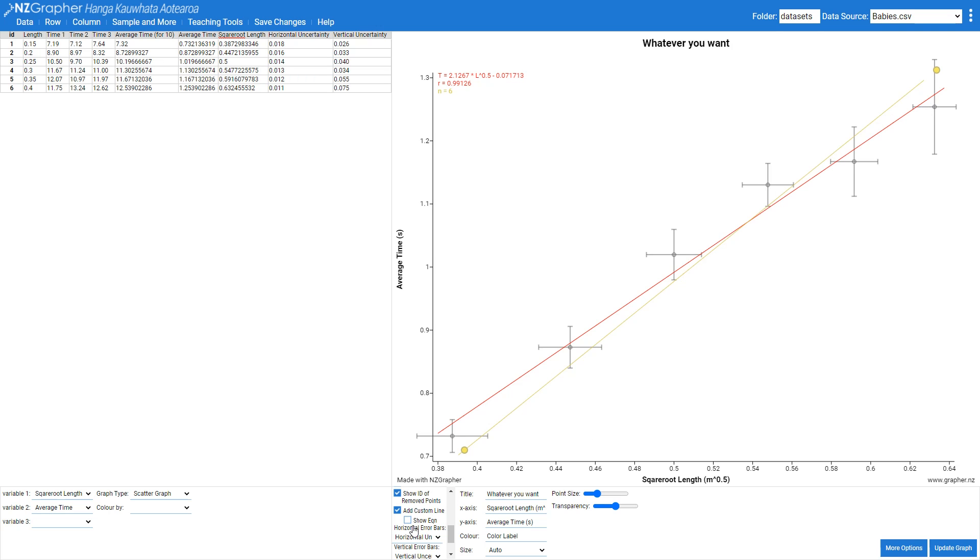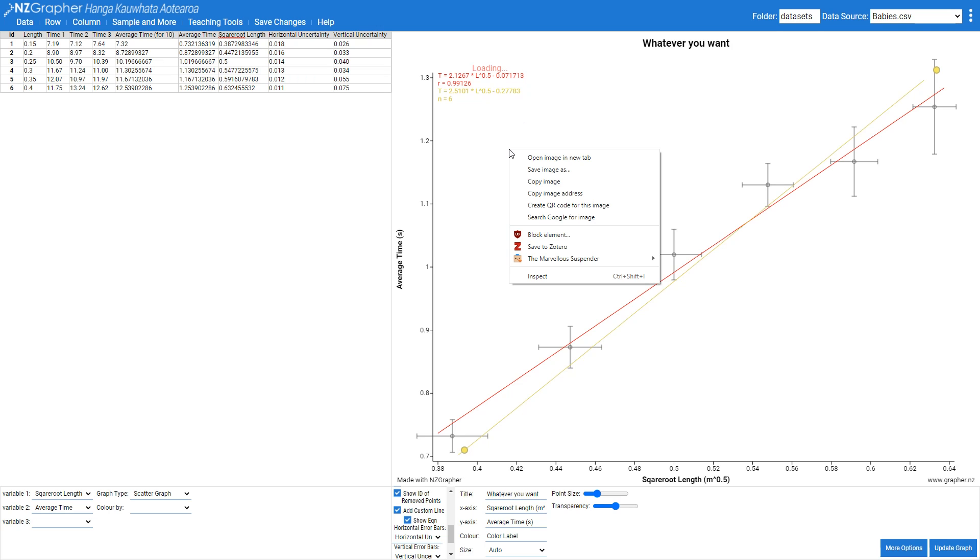If I come and tick this show equation button it adds the equation here onto the graph. I can then right click on this graph and click copy image and paste it into whatever document I'm working on elsewhere.